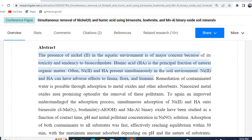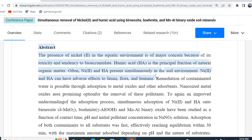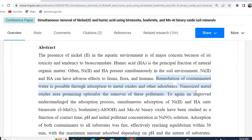That means, the presence of Nickel in the aquatic environment is of major concern because of its toxicity and tendency to bioaccumulate, and so on. Then, how can you tackle this situation? For example, I have written here: remediation of contaminated water is possible through absorption to metal oxide and other absorbents, and so on.